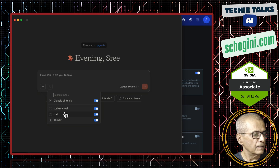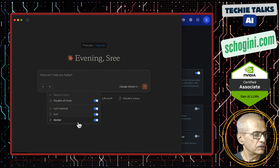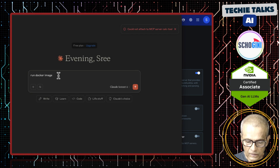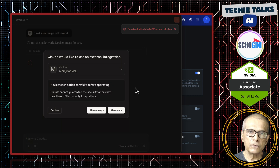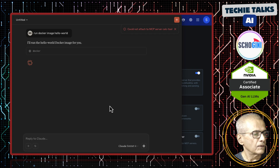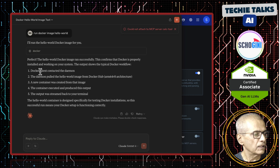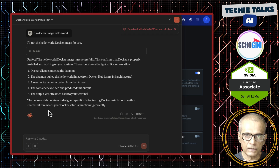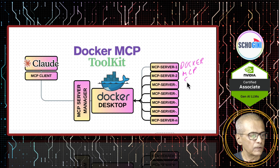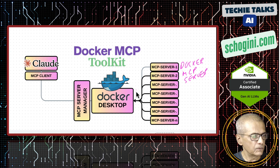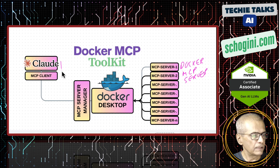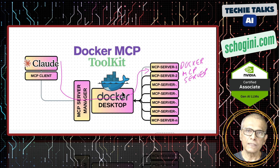If you expand it, you will see that curl, manual curl, and Docker MCP servers are enabled. Now what can we do with it? We can ask it to run docker image hello world. From Claude Desktop, we are able to run a Docker image as a container. It is asking permission — I am saying allow once. Hello world image has been run successfully. This confirms that Docker is properly installed and working. This is the output of the hello world. Looking at the diagram, the Docker MCP server is connected to the Docker Desktop MCP manager. When Claude wants to run a Docker container, it communicates through Docker Desktop to run the Docker image.